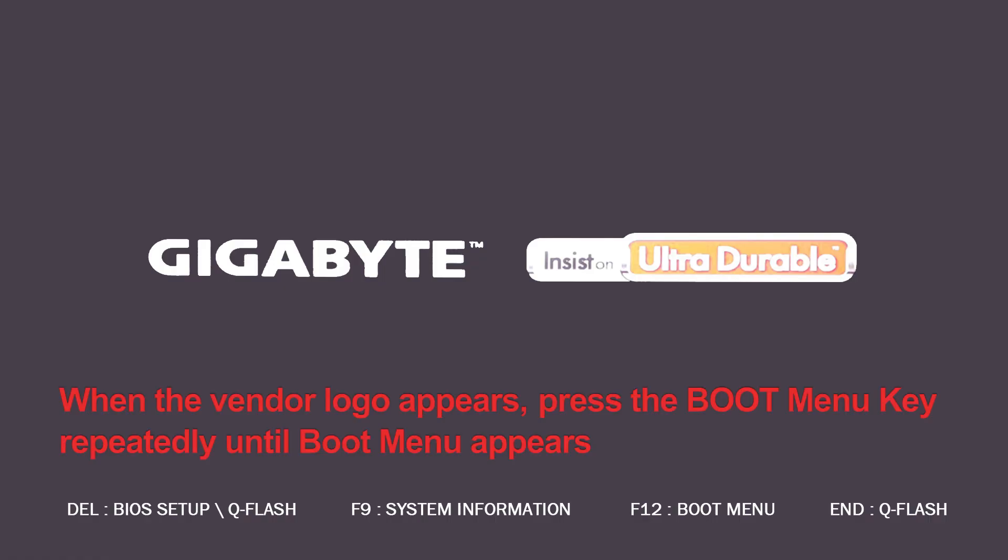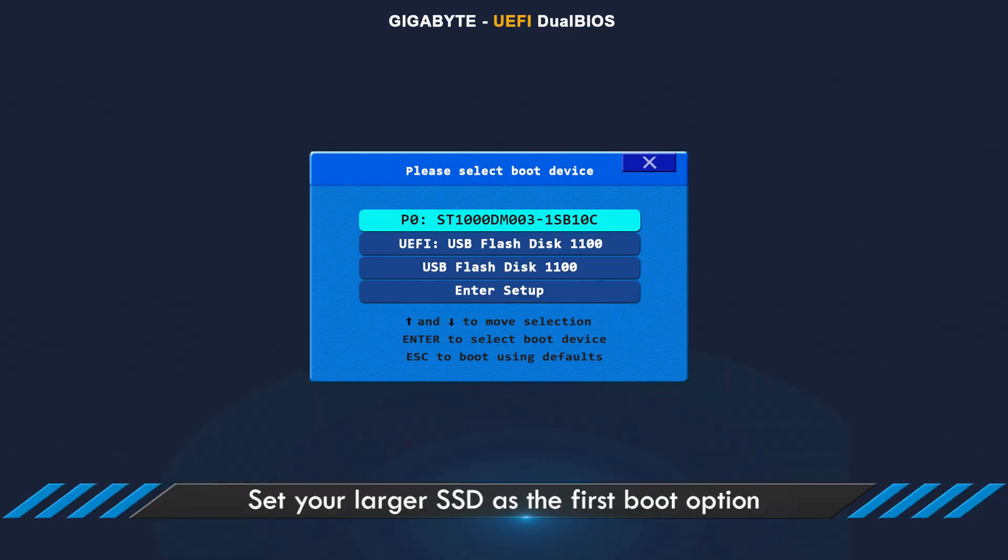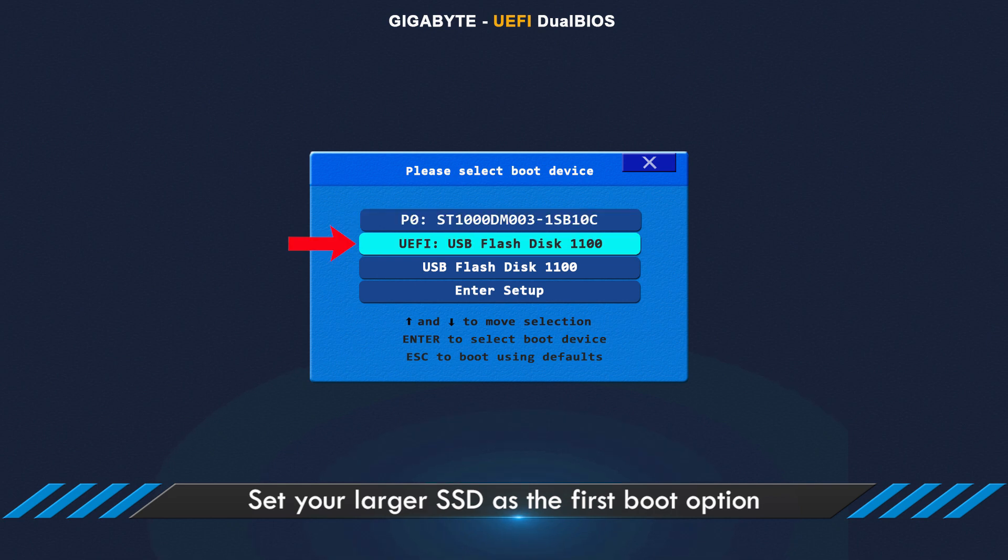When the vendor logo appears, press the boot menu key repeatedly to enter boot menu. Select your larger M.2 SSD as the first boot option.